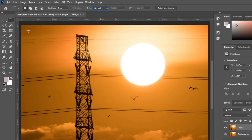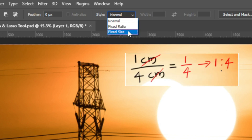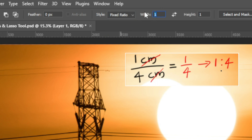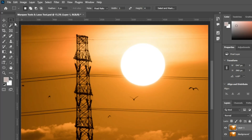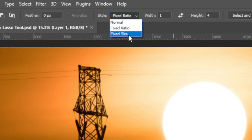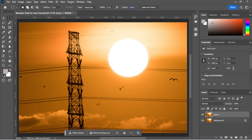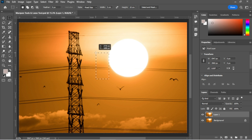Let's select the Rectangular Marquee tool and go to the tool options bar. Check the Style — it is set to Normal. If you click the dropdown, you will see two other options. Select Fixed Ratio and set the width as 1 and the height as 4. There is no point typing units like centimeters or inches for an aspect ratio. Now as you can see, every selection you make will always maintain that aspect ratio. Let's go back to the tool options bar and select Fixed Size, setting the width as 5 centimeters and the height as 10 centimeters — here you should type units. Now it will always select a 5cm wide by 10cm tall area.